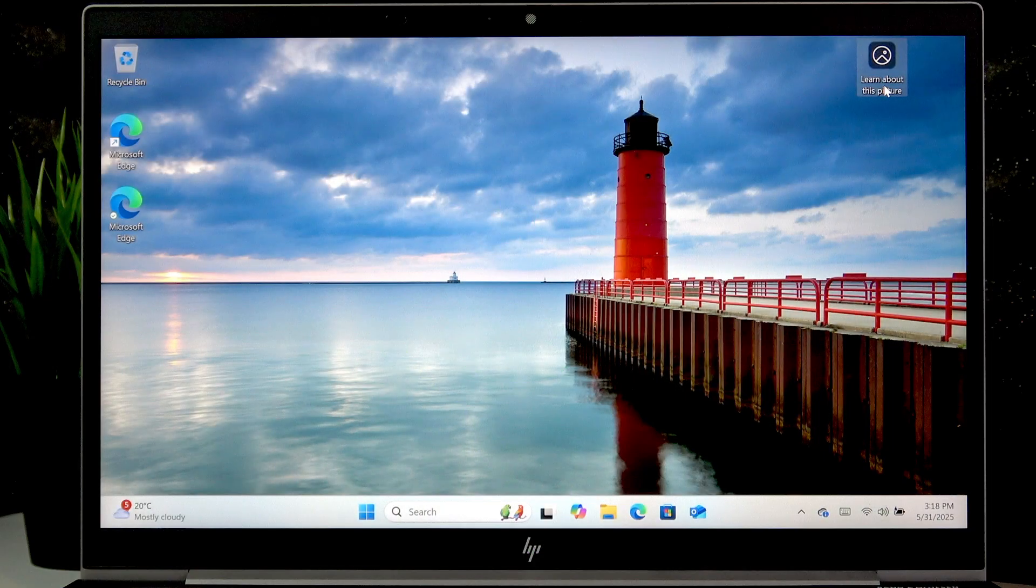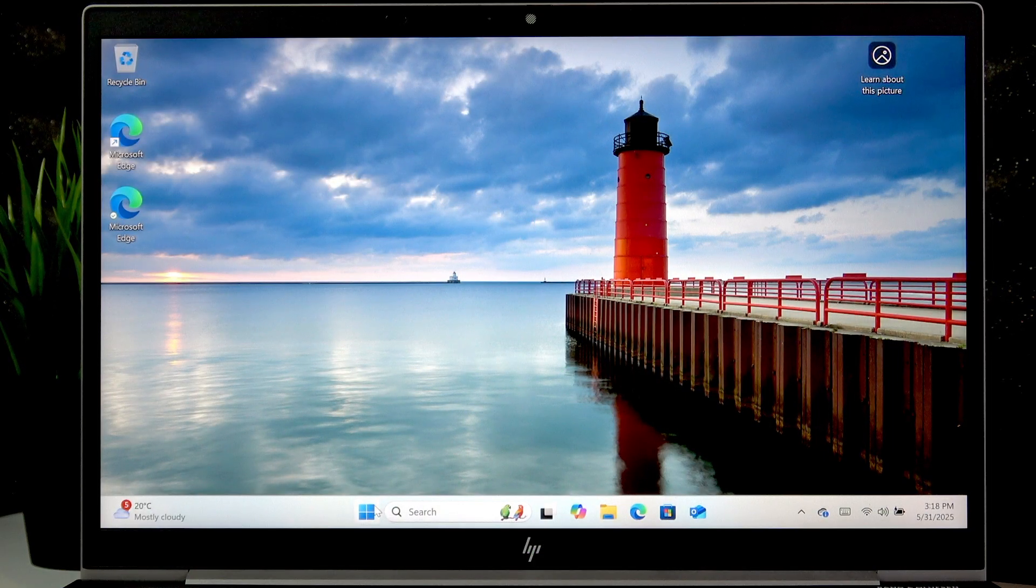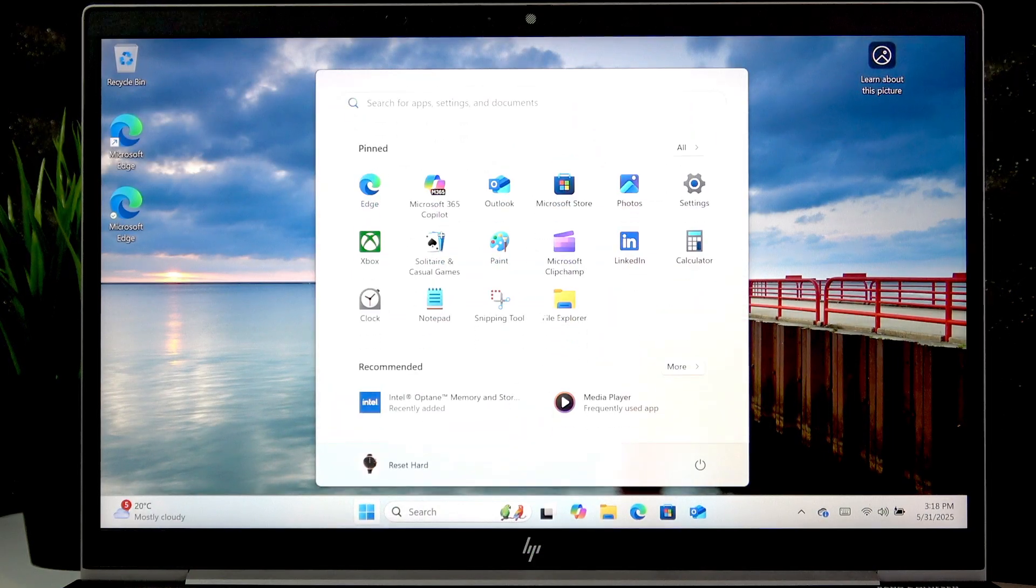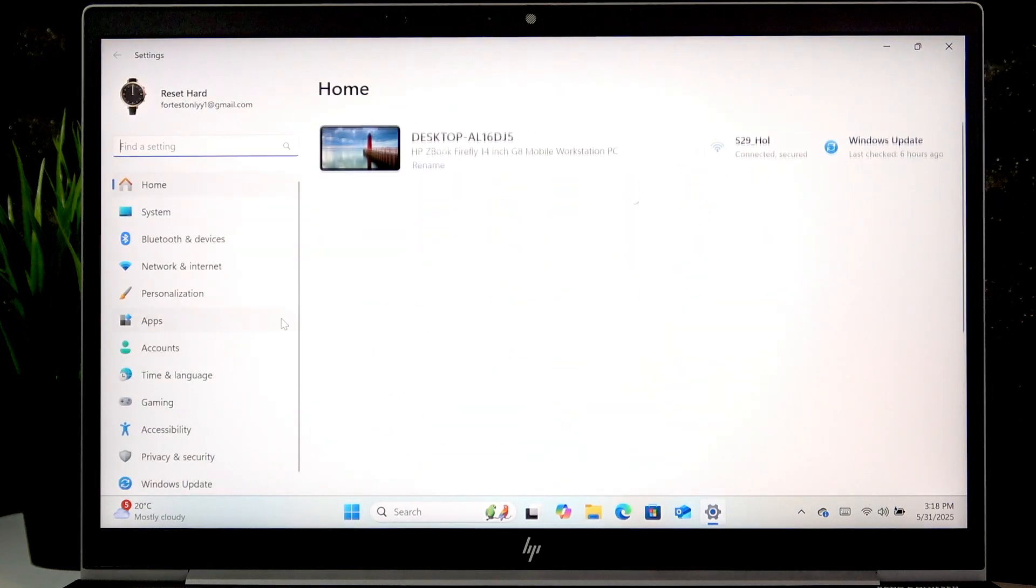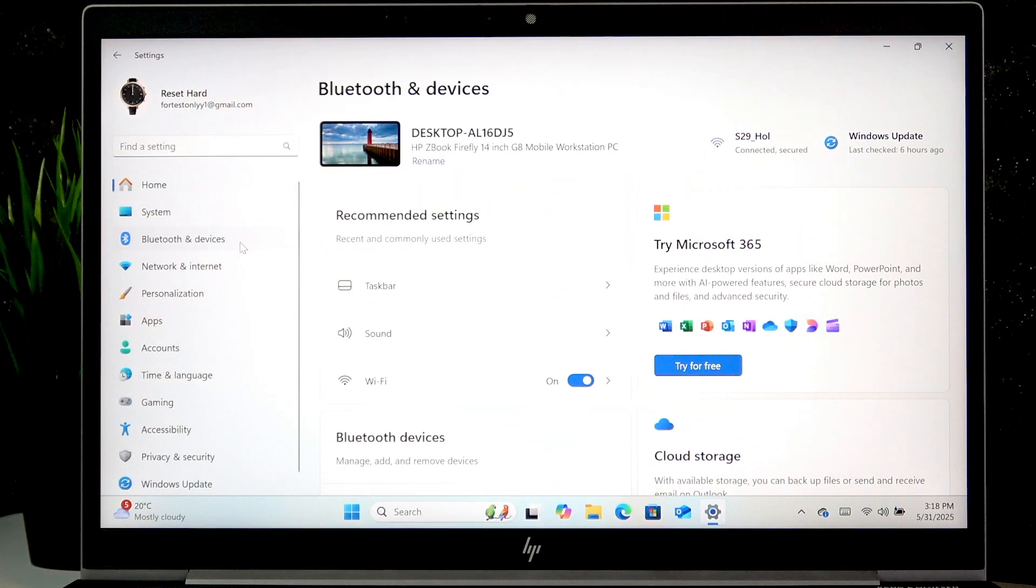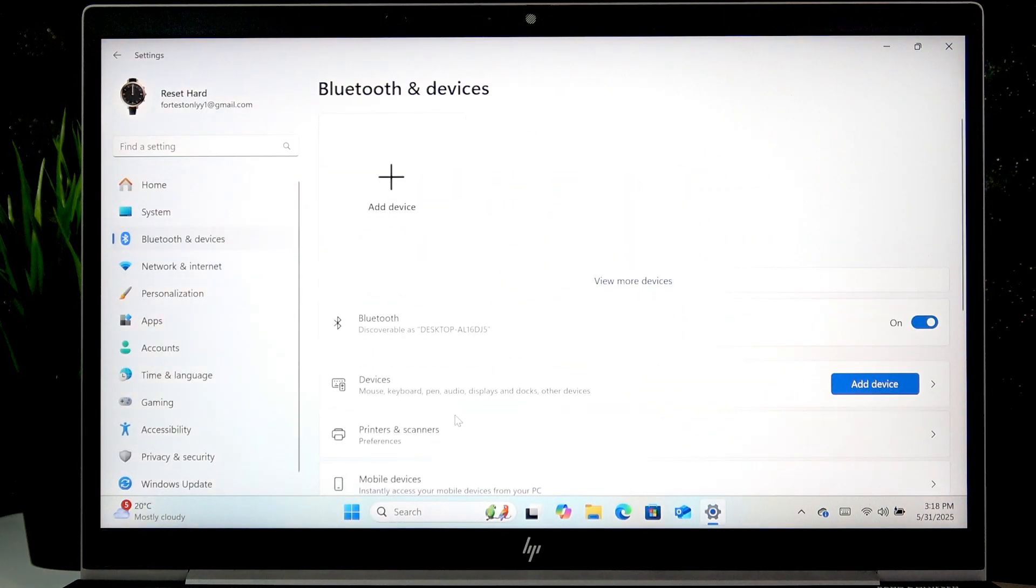To do that, simply open the start menu, then go to settings, then select Bluetooth and devices.